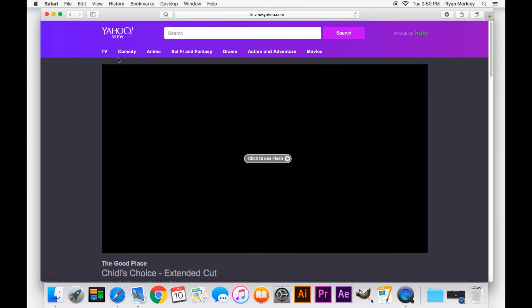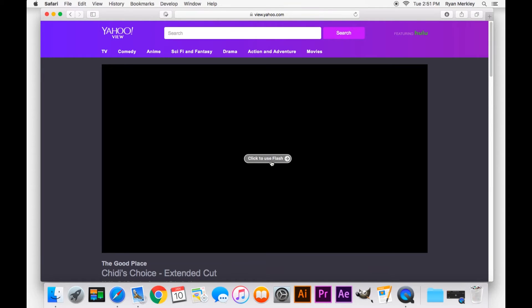One of the big ones is when you open a site and you see this gray box here. Sometimes it'll say missing plugin, other times it'll say click to use Flash like it does here. This is related to Adobe Flash Player.